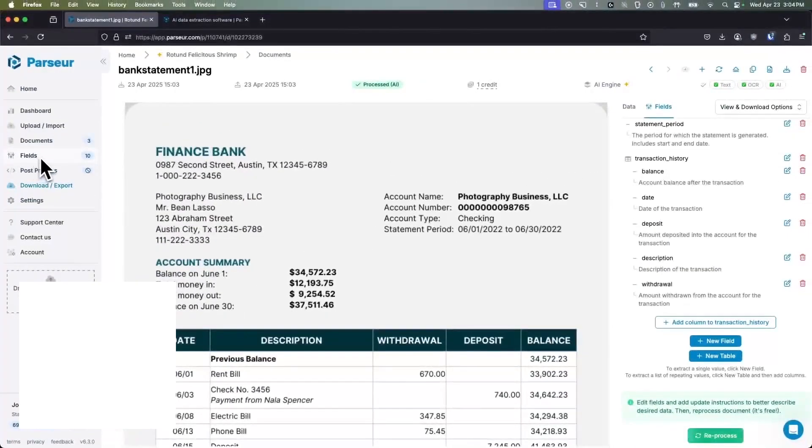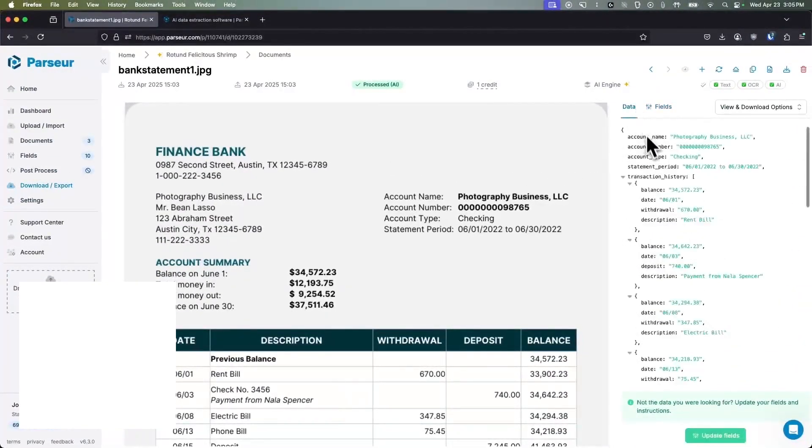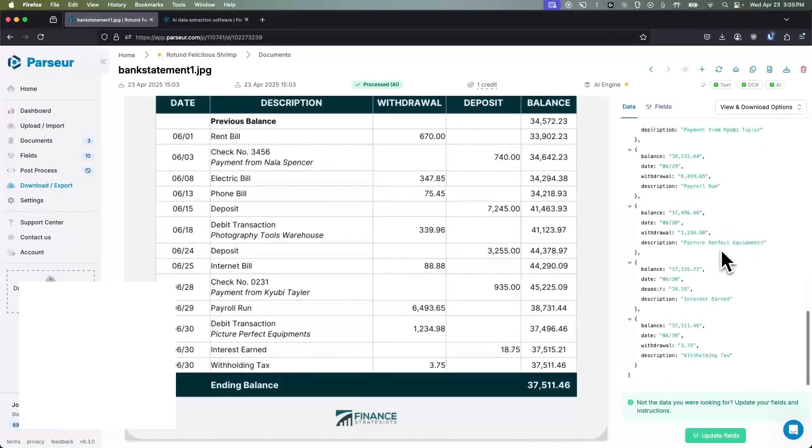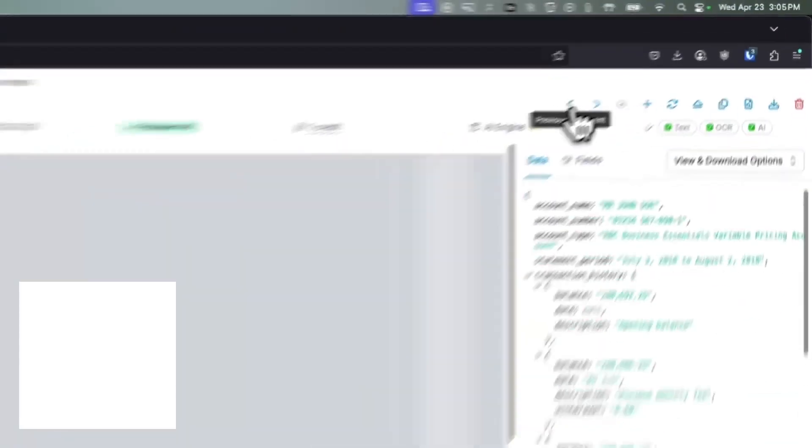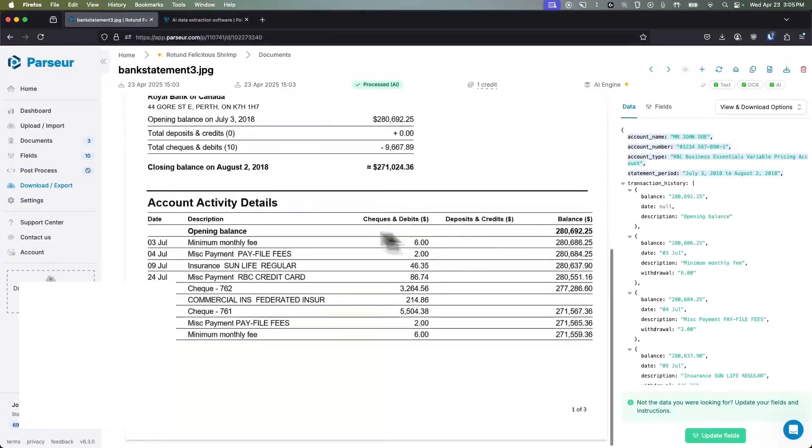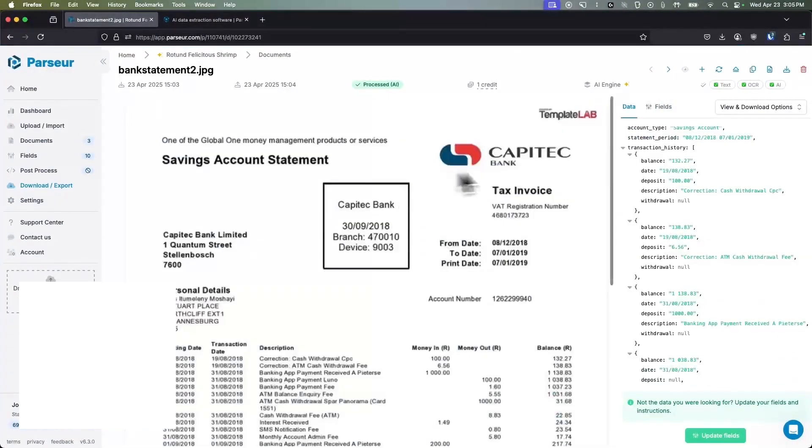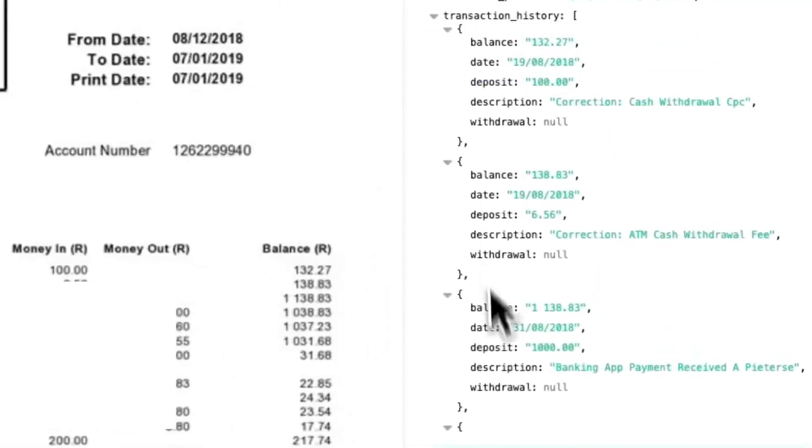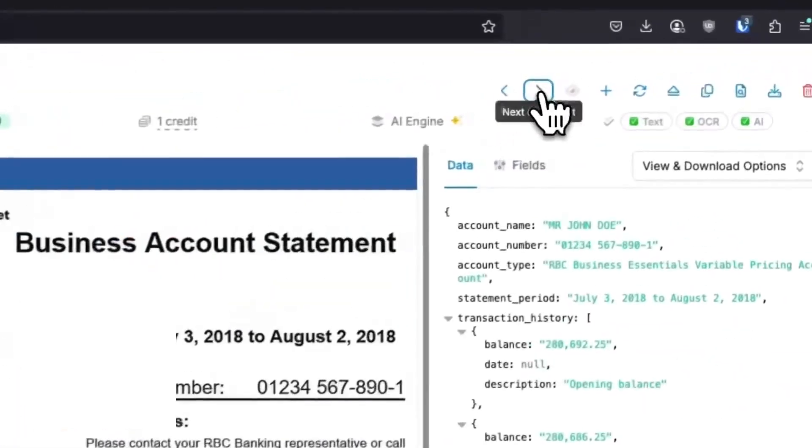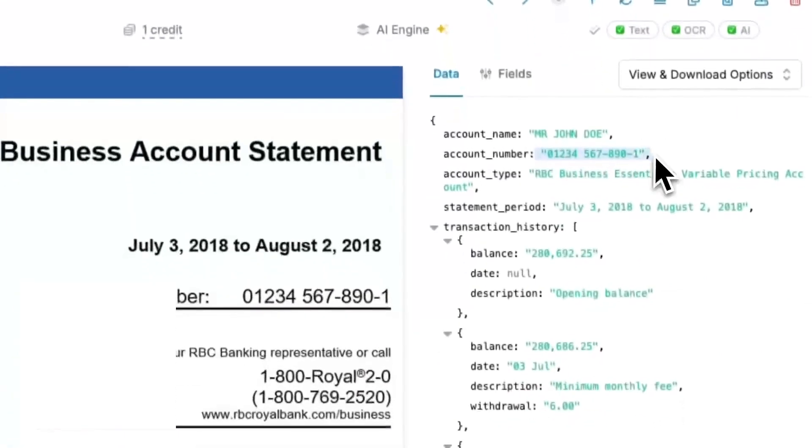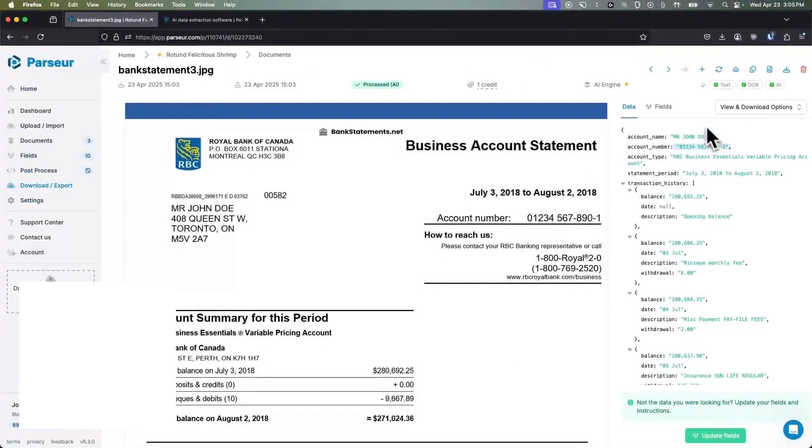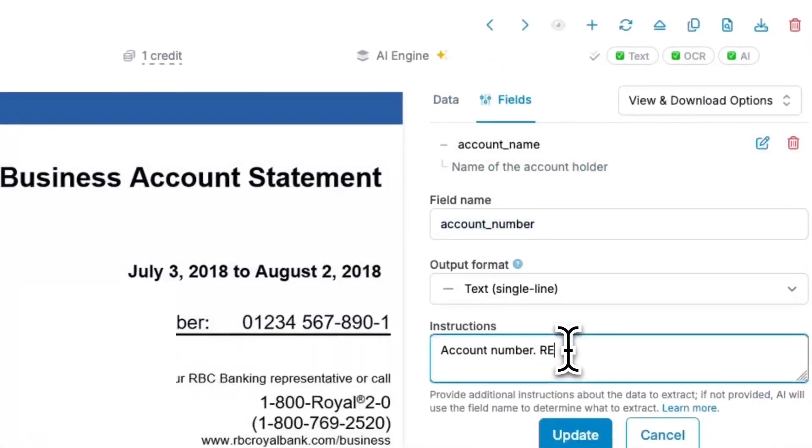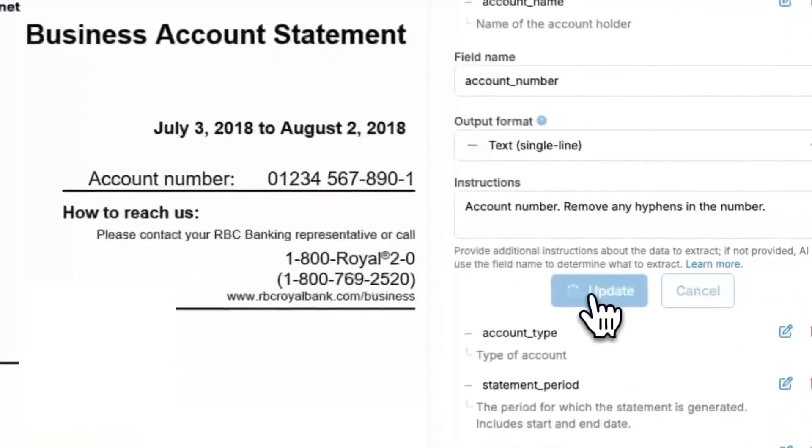You simply point and click to create a template on a sample document, or let its AI engine learn from examples, and Parseur will find that information every time. This means it can, for example, grab the buyer's name, order total, or tracking number from invoices and email orders, or scrape lead details from real estate or recruitment emails, without you writing any code. Parseur combines several parsing modes to cover many scenarios. It offers template-based extraction, AI-based extraction, and zonal OCR. Zonal OCR lets you draw a box on a document, and Parseur will always read data from that region, ideal for fixed format forms.